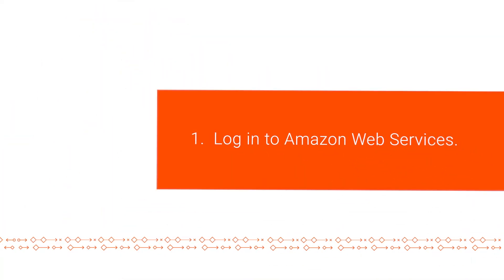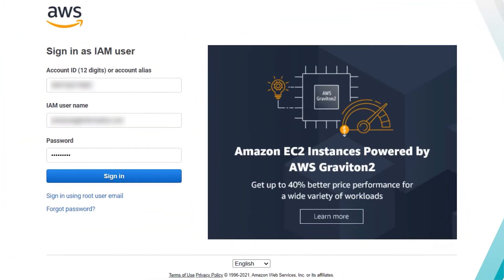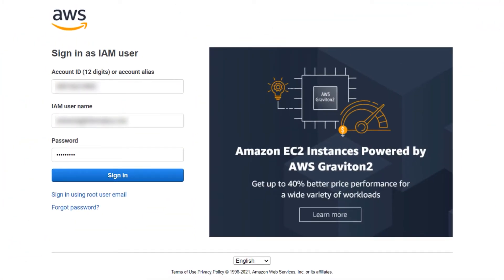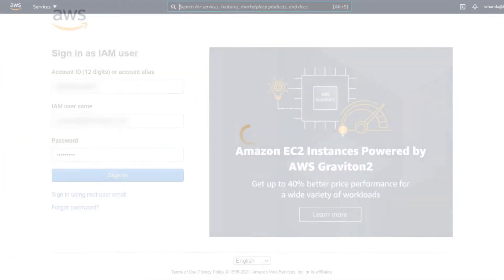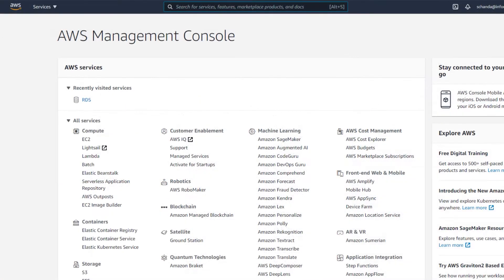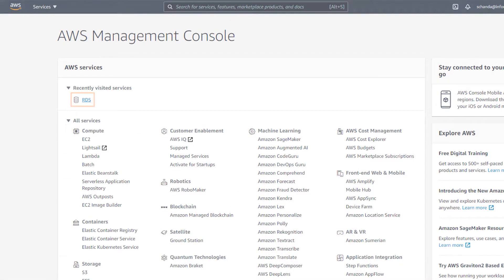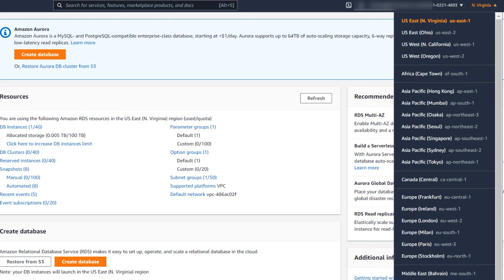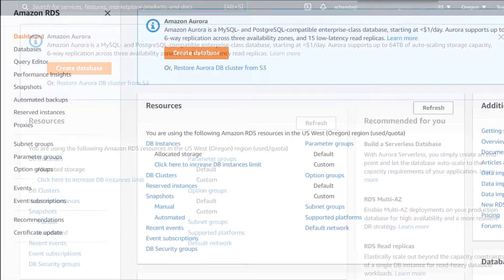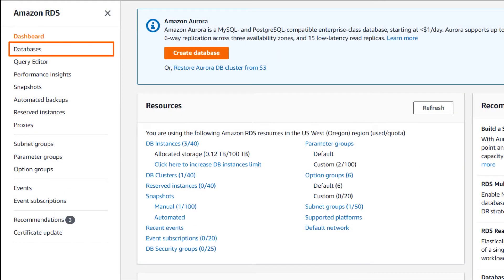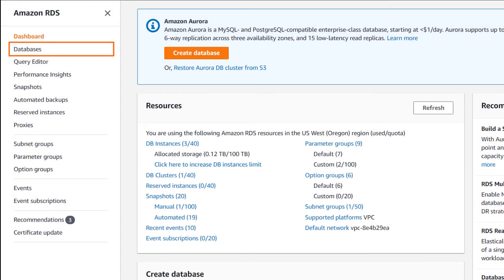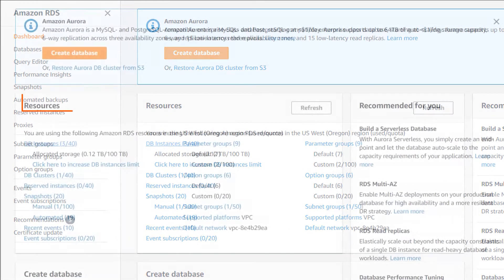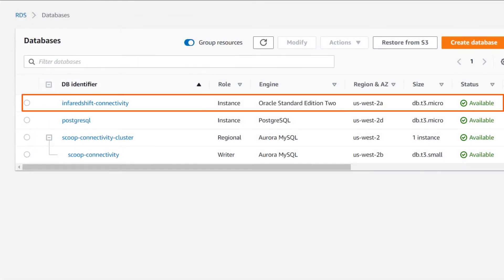Let's get started. Log in to Amazon Web Services. Select RDS for Relational Database System. Select the region where the Oracle instance is hosted. From the Navigation pane, click the Databases tab and select the Oracle instance.